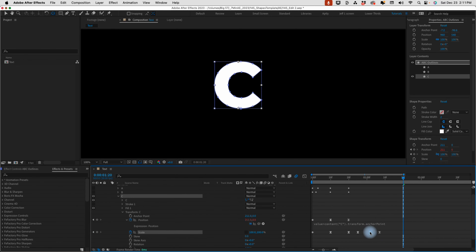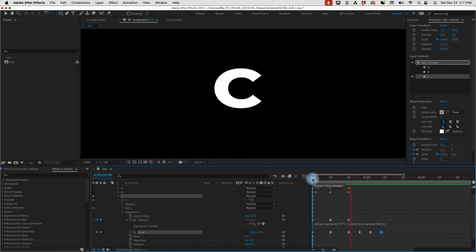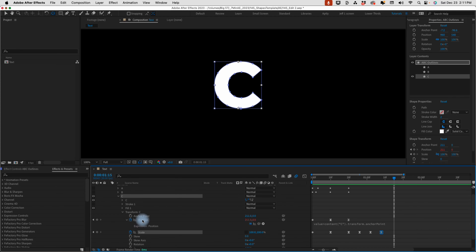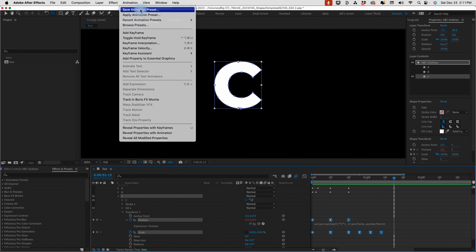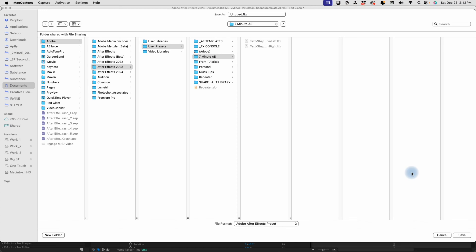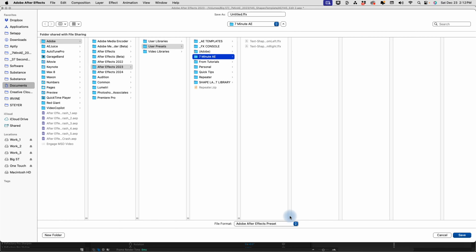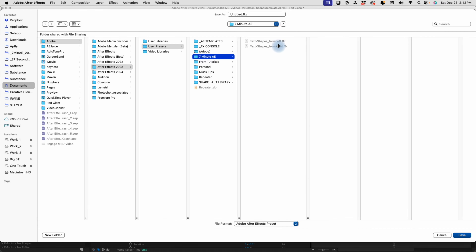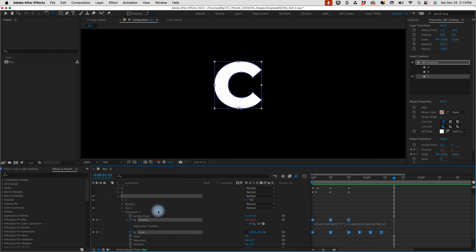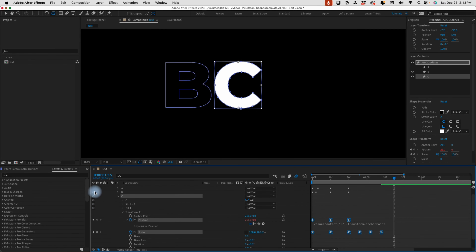You can also spread these keyframes out differently to get the bounce to happen at a different speed. So now let's select our position and scale, go up to Animation, Save Animation Preset. This is going to bring us back to the folder we saved our other presets to. I'll open it up, select either one of those presets to bring up the name, and this time we're going to say 'text-shape_scale' — so that way we know we're animating our scale. Click Save. So now we have all three of these different animations.